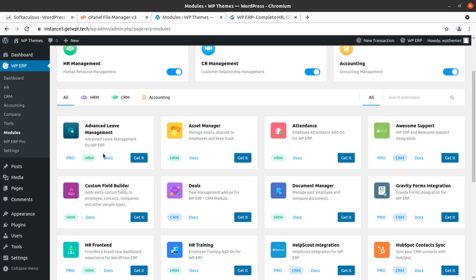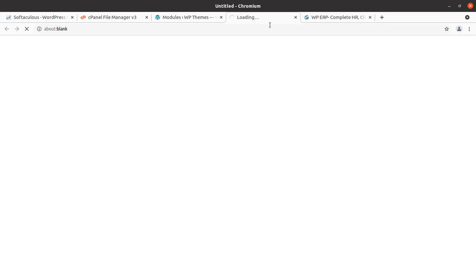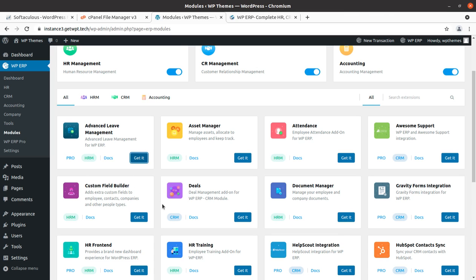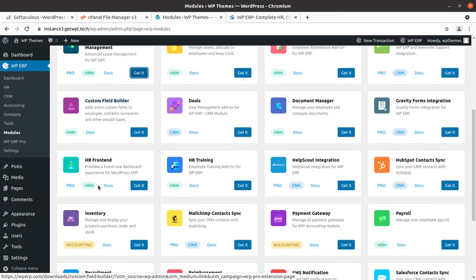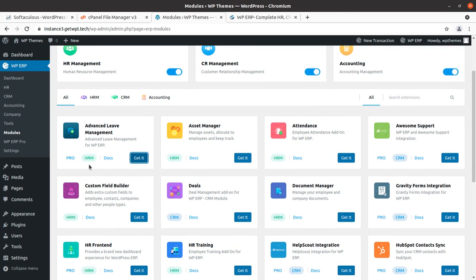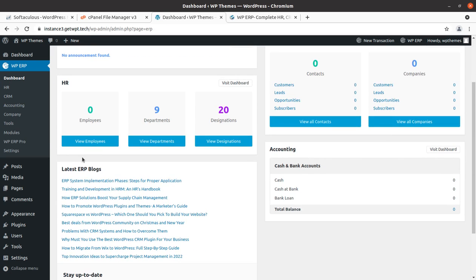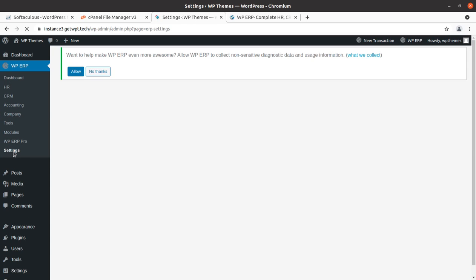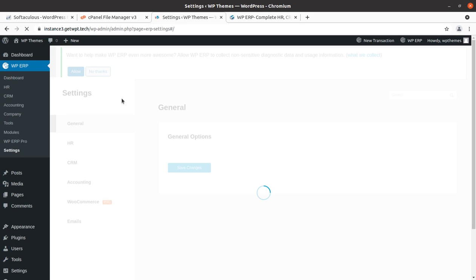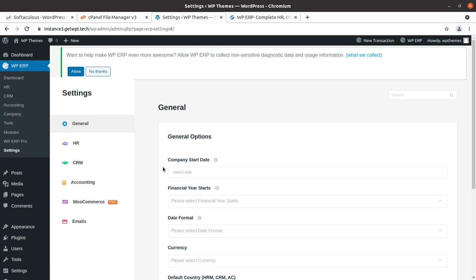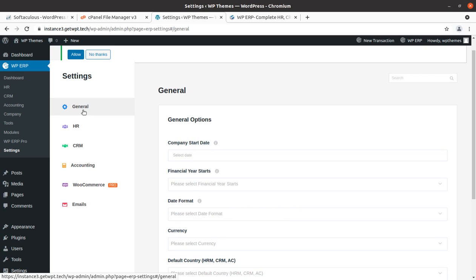In the pro version we can have advanced lead management, asset manager, and attendance features. If you click 'Get It' it goes to the website to get the pro solution. First let us overview the dashboard, then go to Settings to see what we can do. Under General Settings, before starting to use the CRM, HR, or overall ERP, you can set options like company start date and financial year.